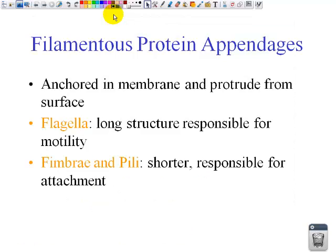Filamentous protein appendages are anchored in the membrane and protrude from the surface. A flagella is a long structure responsible for motility — it looks like a tail. Remember that the flagella is the long tail. The fimbriae and the pili are much shorter, resembling hair, and they are responsible for attachment.